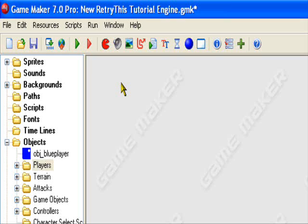Hello and welcome to an original Retry This Production. Today I'll be teaching you how to get your player to jump in GameMaker. This can be used for a side-scrolling platformer, most likely. I'll teach you how to get your player to jump in GameMaker, Lite or Pro, doesn't matter.